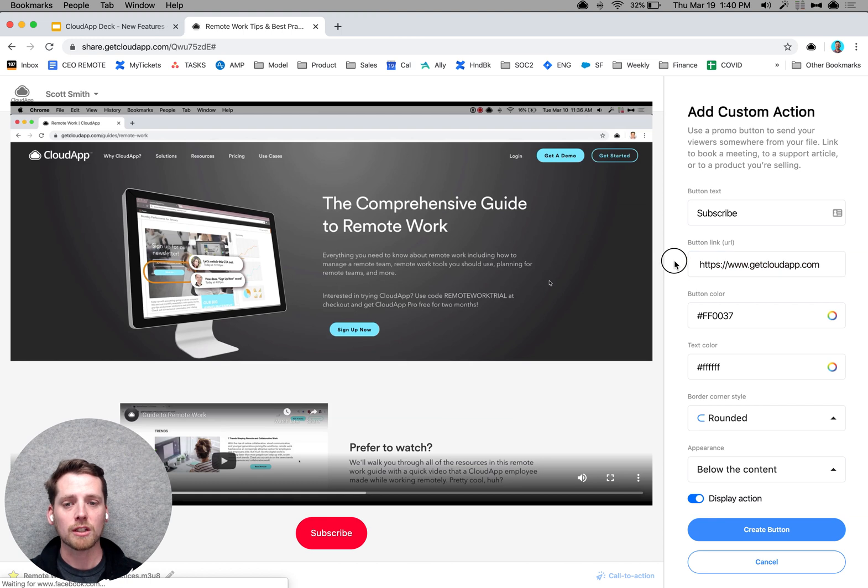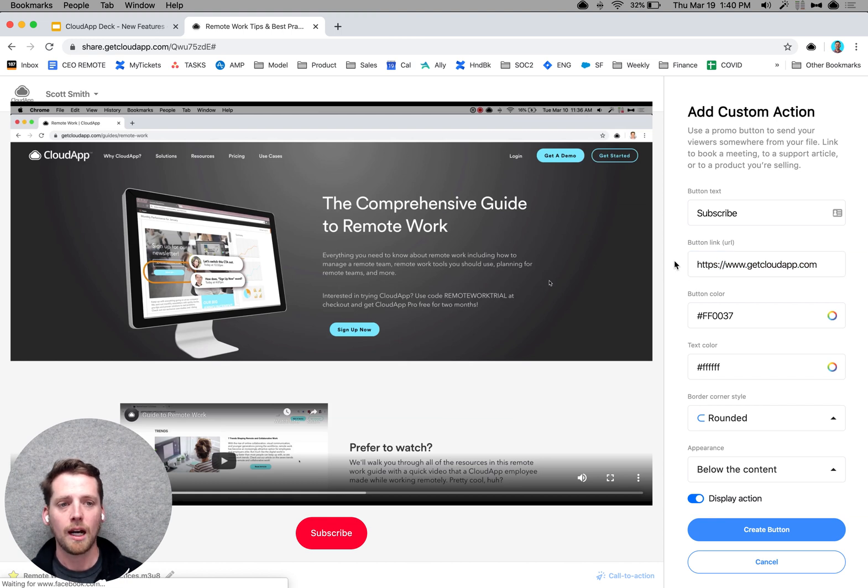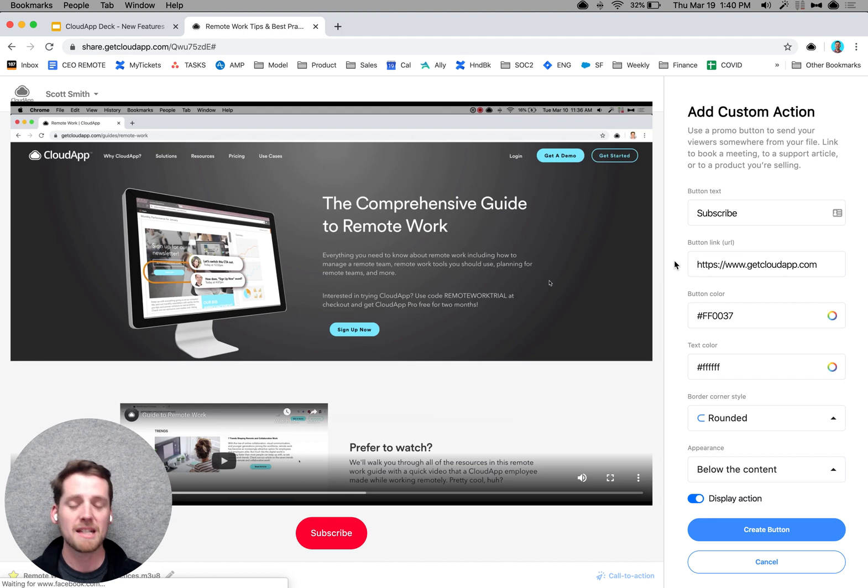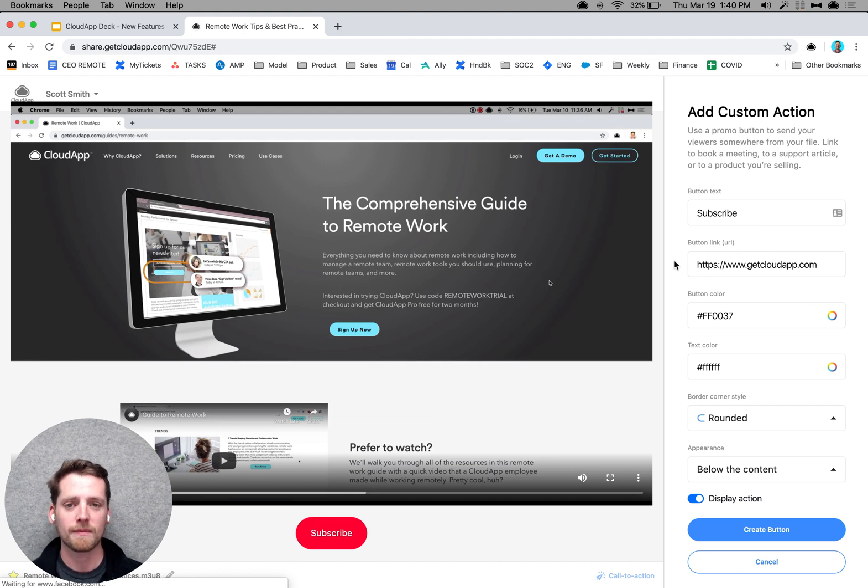So you could imagine here, maybe using your Calendly link to book a meeting, a link to your website, a link to a checkout or subscribe page, basically infinite options that you want to take advantage of.